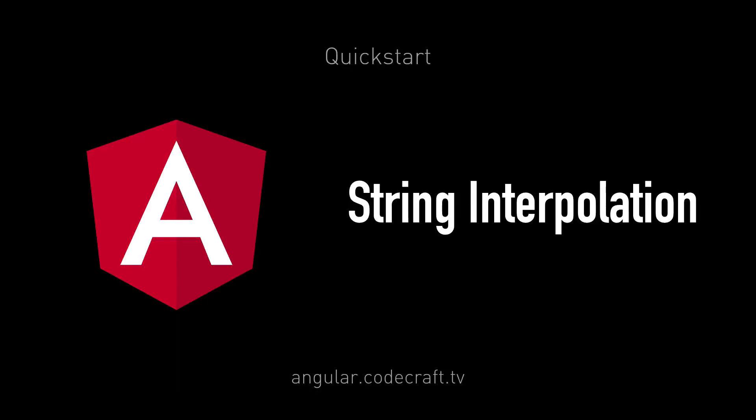In this lecture we're going to start to make our application a bit more reusable by storing the setup and punchline of our joke as properties on our component class instead of hard-coded in the HTML.